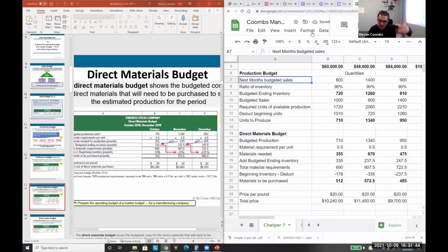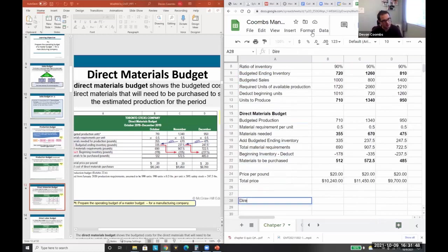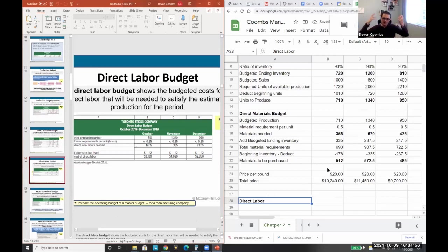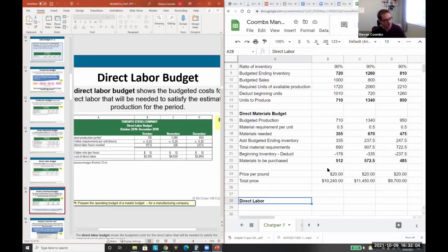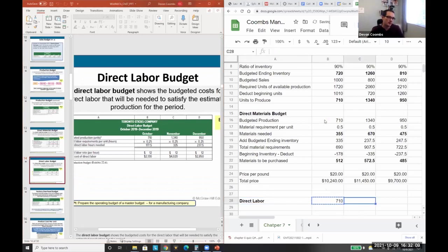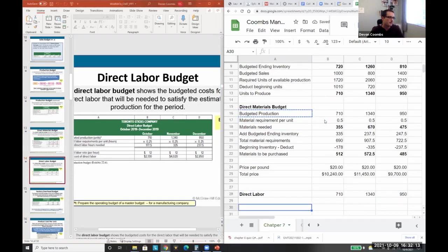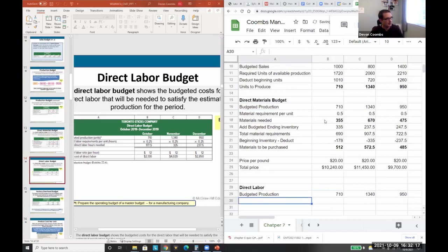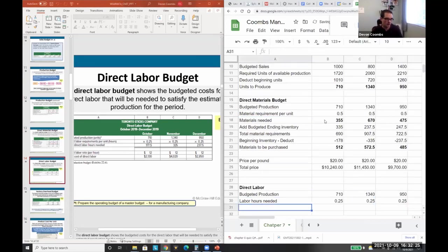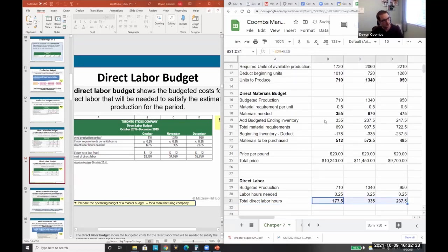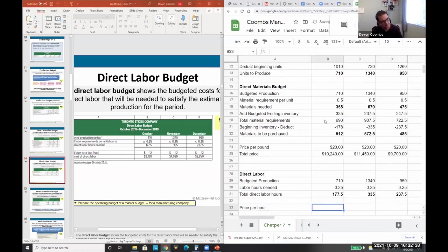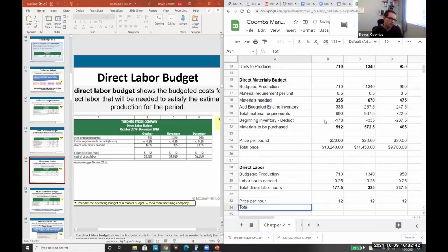Now we need to consider the other components of construction: direct labor and overhead. The labor budget is trying to budget how many people are working. We take our budgeted production — it's always budgeted production — and then labor hours needed. I think it's 0.25 hours per unit. We calculate total direct labor hours, then multiply by cost — $12 per hour — to get total cost of direct labor.